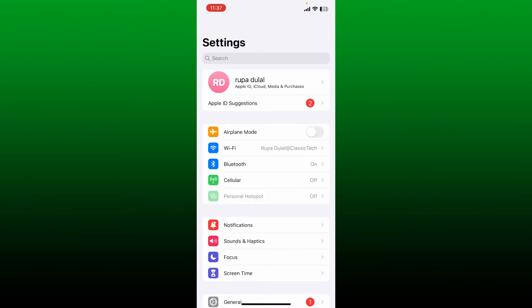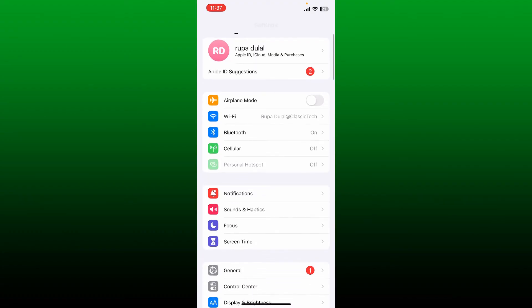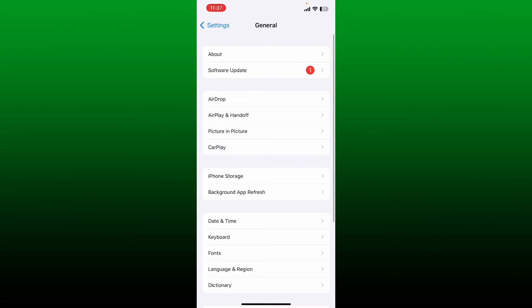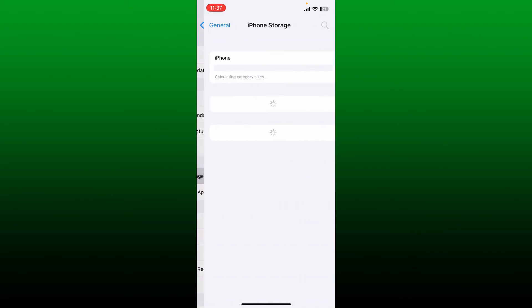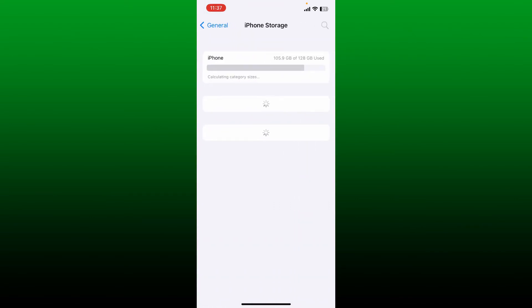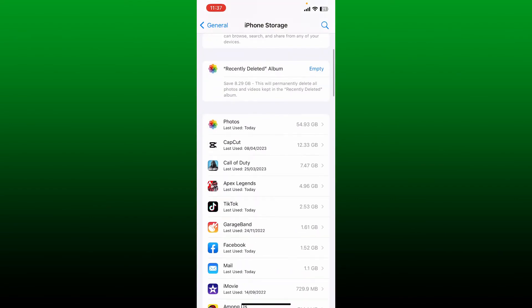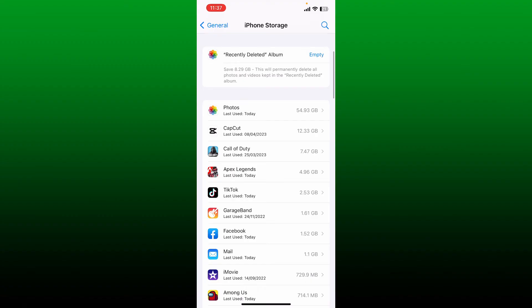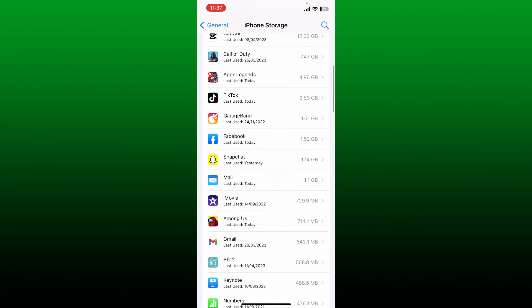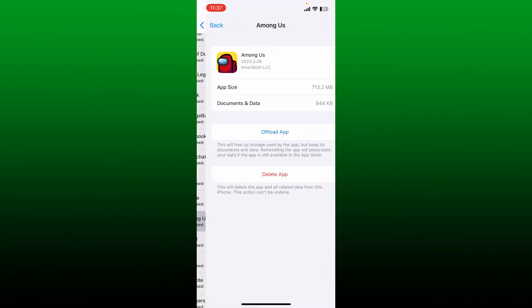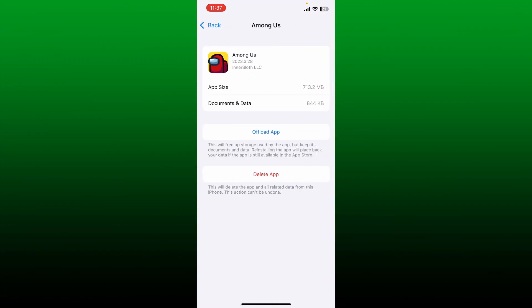The next thing to do is to go ahead and tap on General from the Settings menu. Now tap on iPhone Storage and from the list look for the Among Us application and give it a tap.